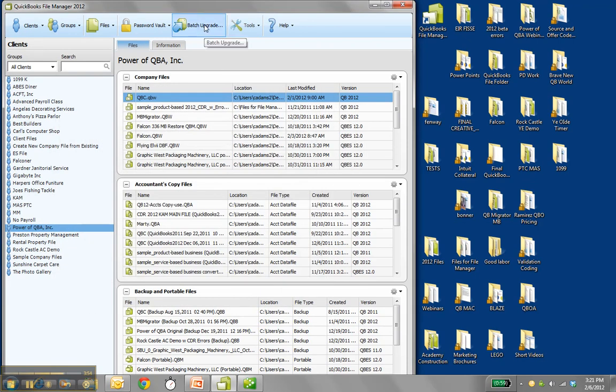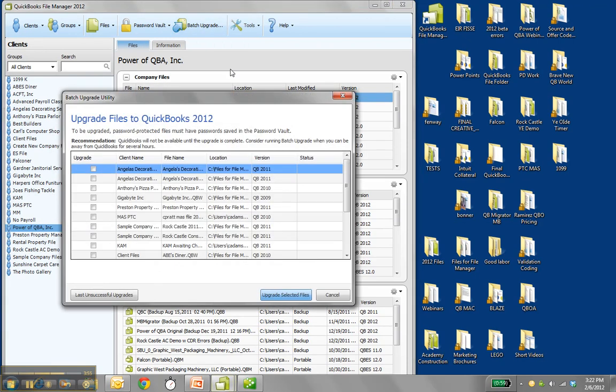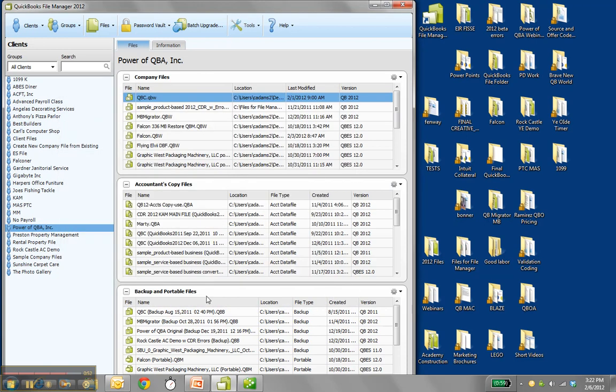As well as you can upgrade in a batch to 2012. Of course, QuickBooks would need to be closed. And then of course, maybe do at the end of the day. When you come back, depending on how many files you chose, or how many files of a client you chose, they'll all be upgraded. And the archive backup will be down in the backup and portable file section.